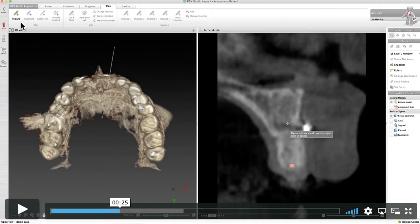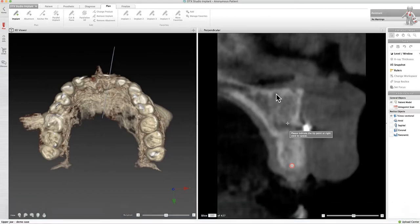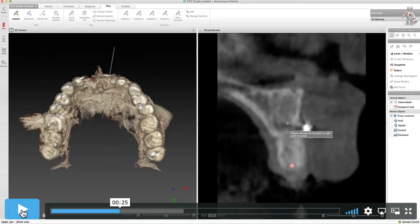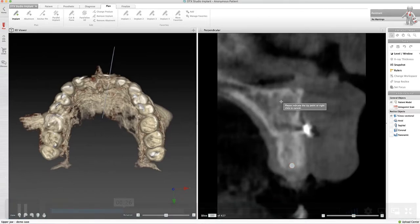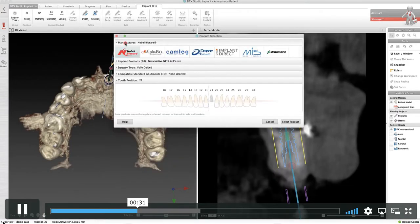Once we've decided on that position, we'll go to '+Implant' here on the top left. We're going to put the shoulder of the implant first and then the apex second — left-clicking the initial point for the shoulder, and then left-clicking again for the apex. Then a menu will open up.